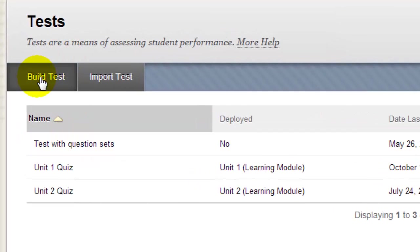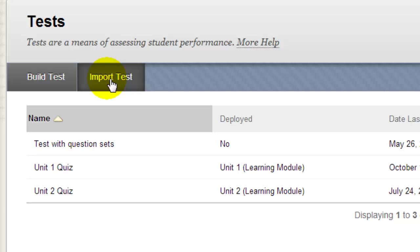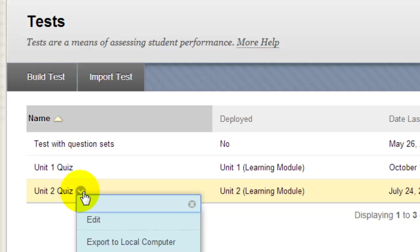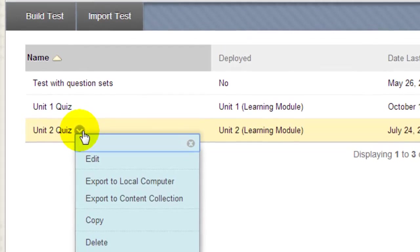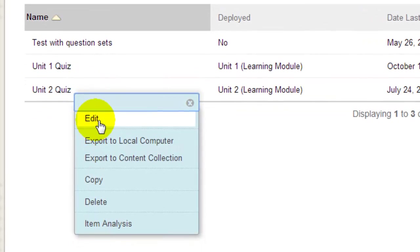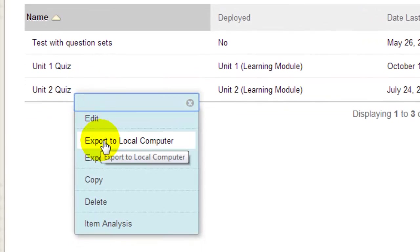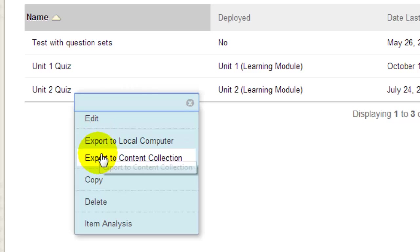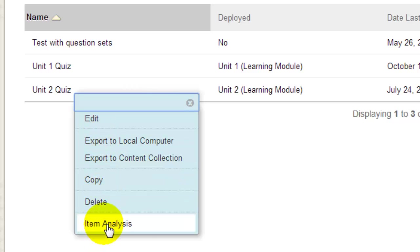Notice that you can build new tests. You can import tests that have been packaged from other courses or from publishers. If you click the drop-down to the right of the test title, you can edit the test questions, export the test, copy it, delete it, or run an item analysis report.